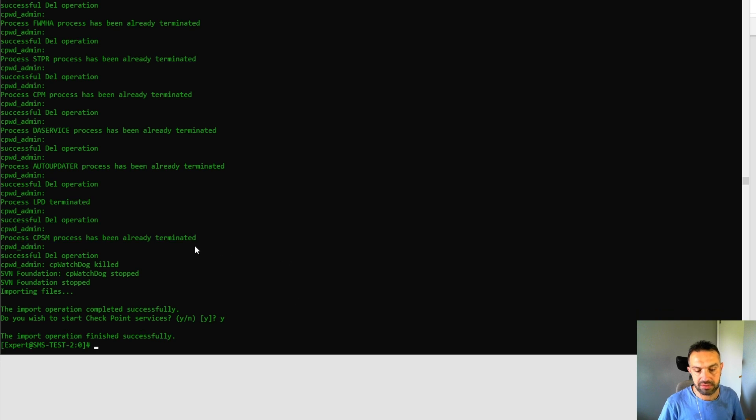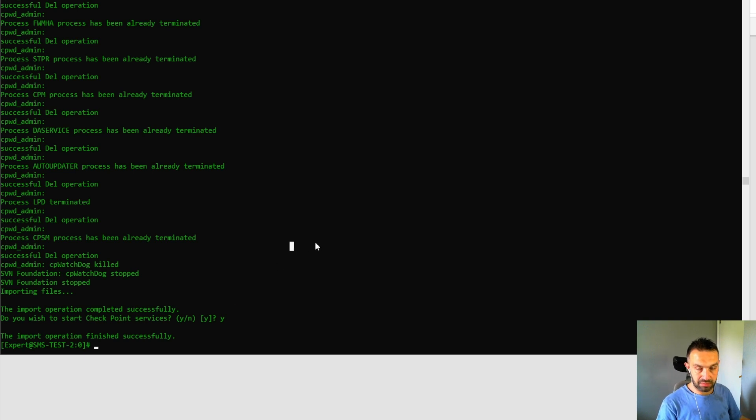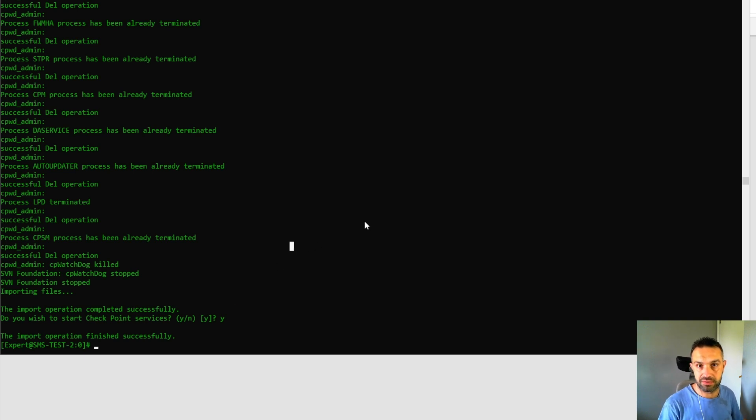Okay, so now we can see the import operation finished successfully. So now we can log in using Smart Console to log into this server.